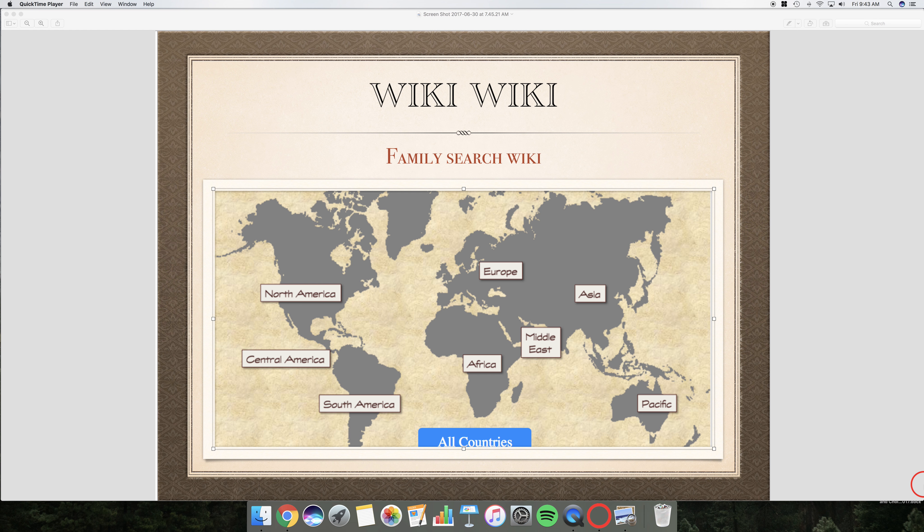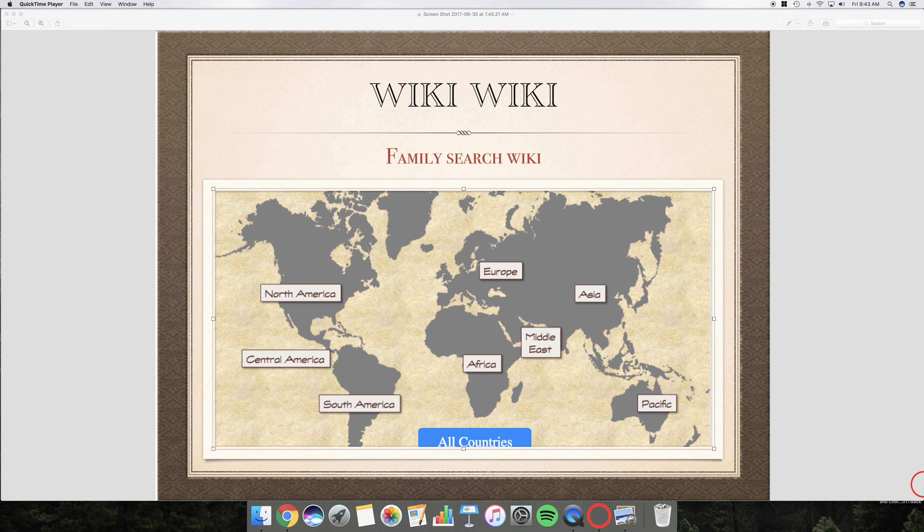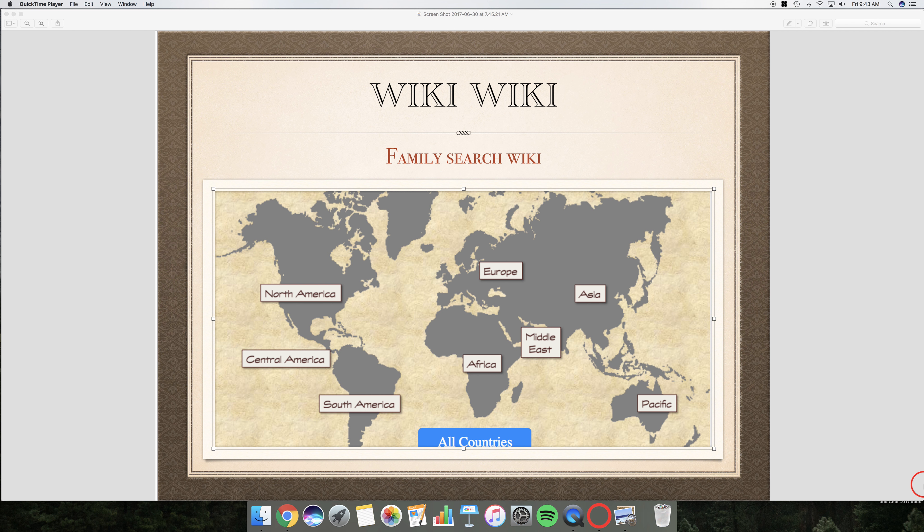Got a question for you. A patron comes in asking to find her great-great-great-grandfather's death certificate. Family tradition says that he died in 1752 in Tennessee. She wonders if this is true. You've never dealt with Tennessee records. So do you say, sorry, I can't help you with that?